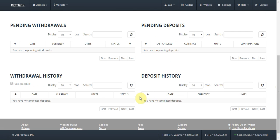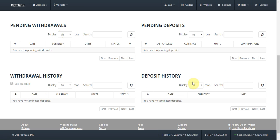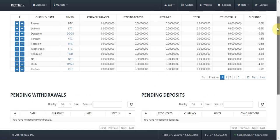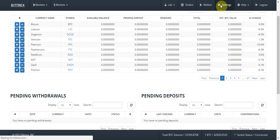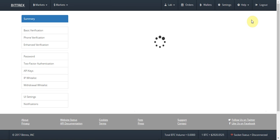If you scroll down you have a few more boxes. You have Pending Withdrawals — if you've withdrawn from your Bittrex wallet to another wallet and it's still pending and not yet authorized, it will show here. You also have Pending Deposits for the reverse reason. For completed transactions, you have the Withdrawal History and Deposit History along the bottom.